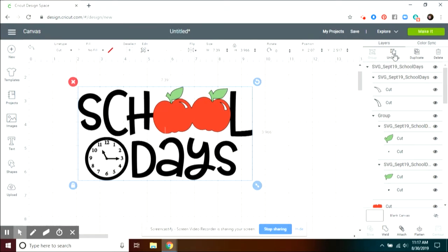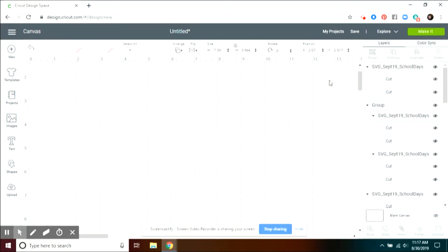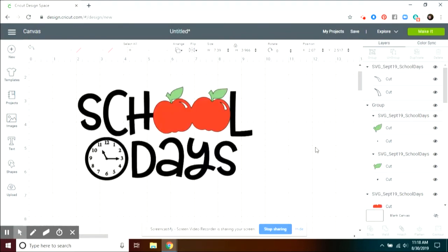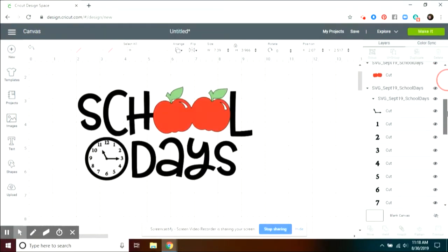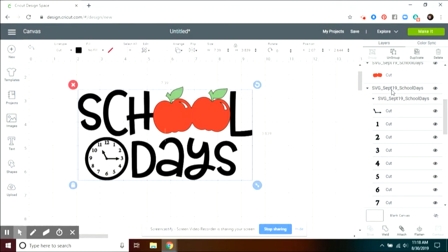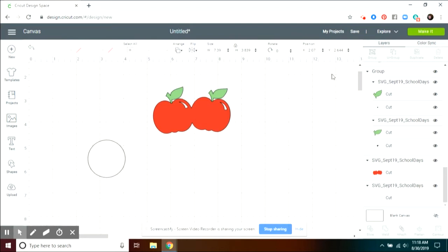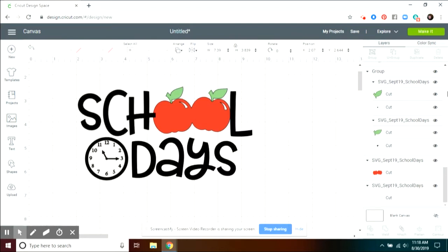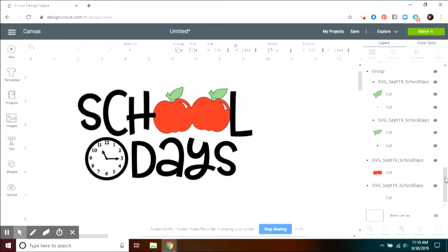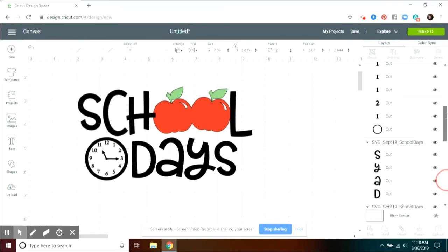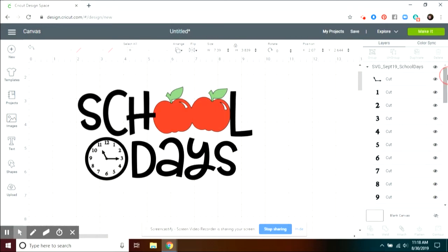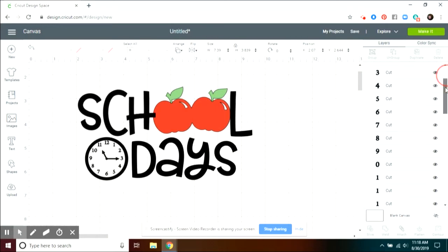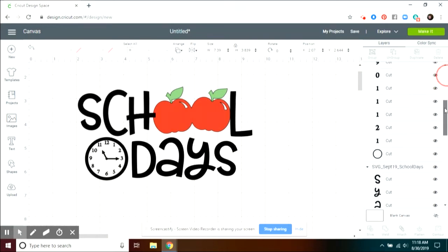So the first thing I'm going to do is ungroup a few things. You can see there's a lot of grouping going on with this image. The next one I want to ungroup is the School Days itself so that we can work with the clock first. So ungroup that. You can see things move around.